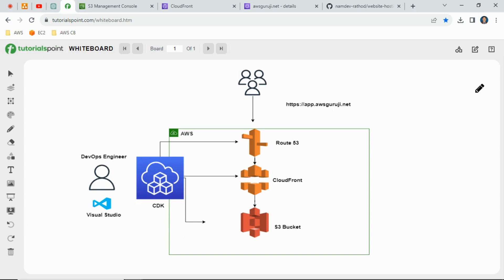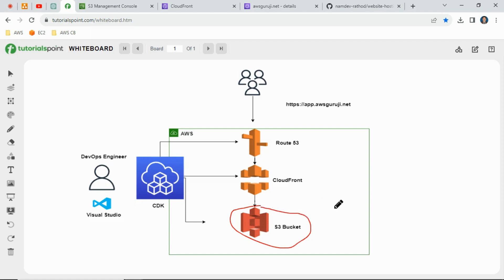We have one option to store the content in the S3 bucket and make the content public and use it directly, but that is not a feasible option if you are working in a production environment — it's not a secure and feasible way.